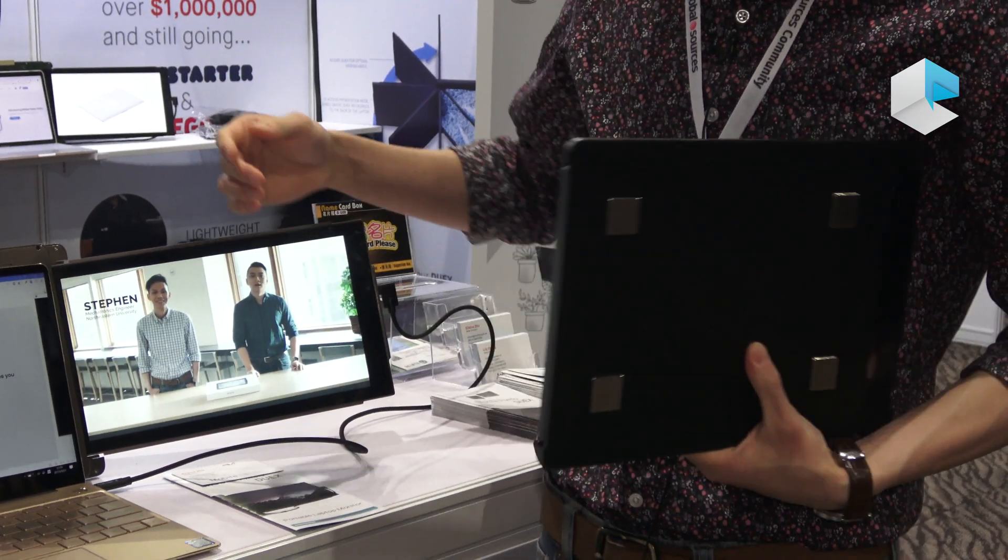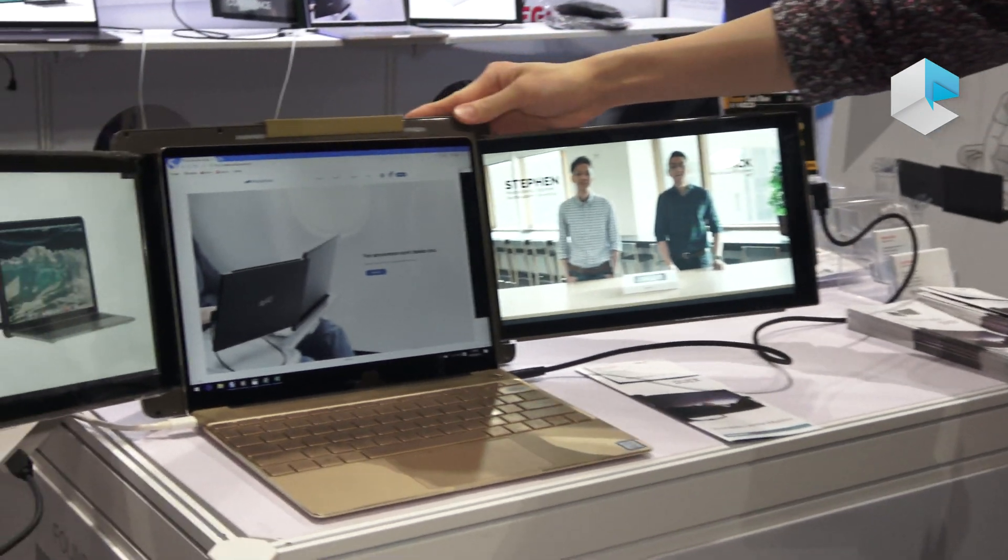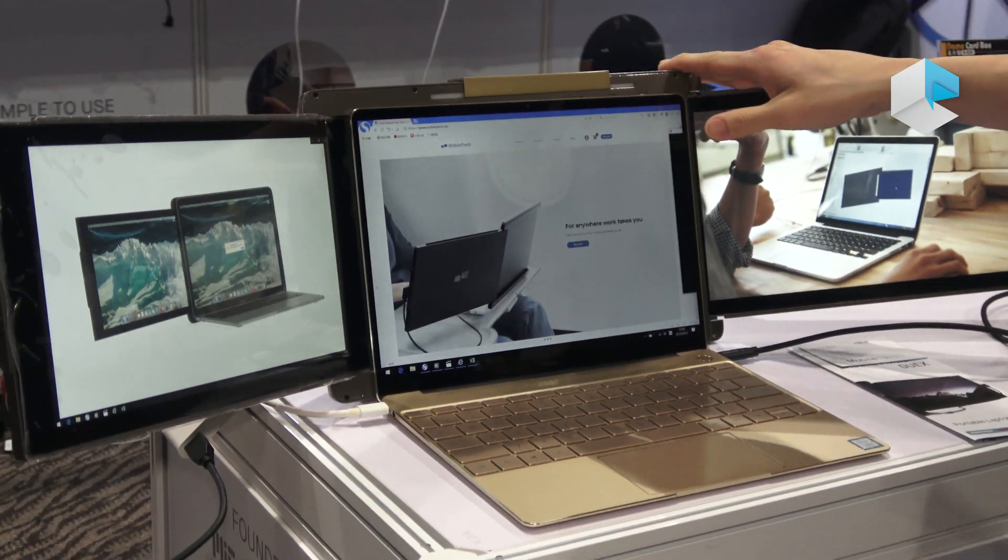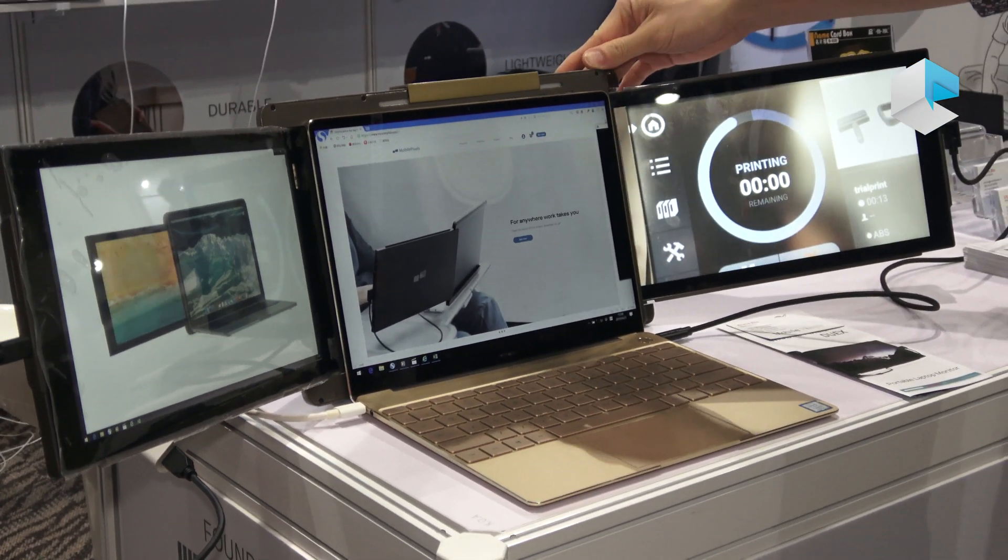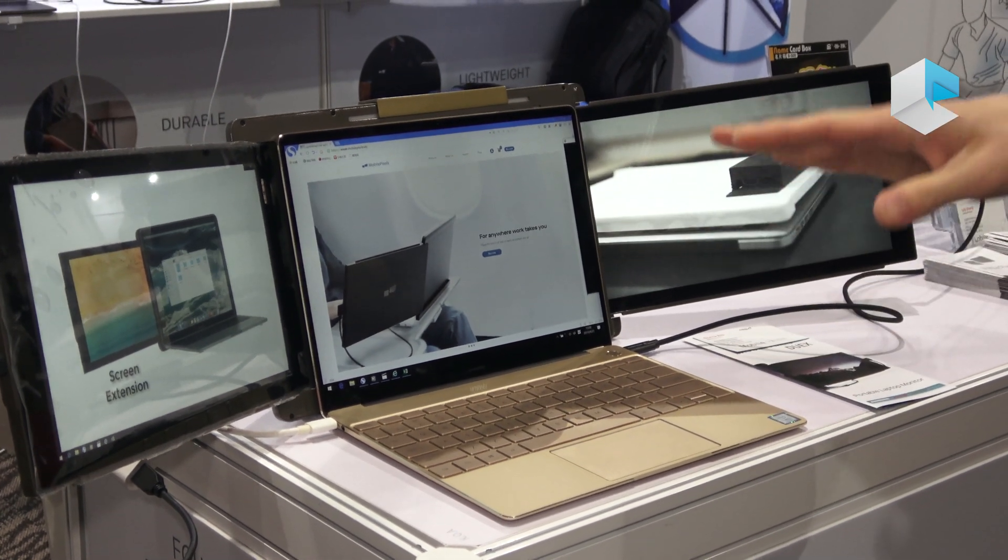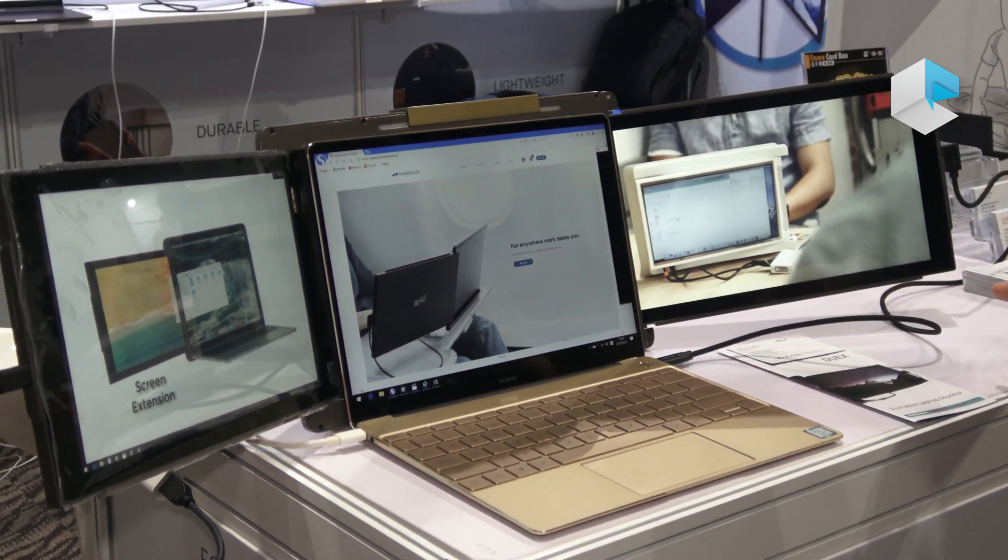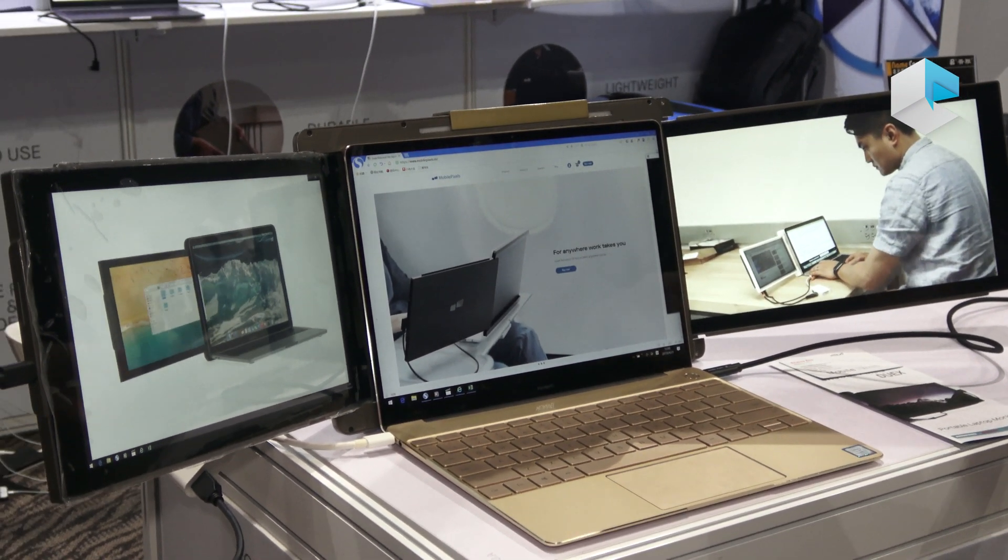Right now, this is the Chiro. Chiro has the capability to attach two monitors together, so you can keep a three-screen setup while traveling away from your office.